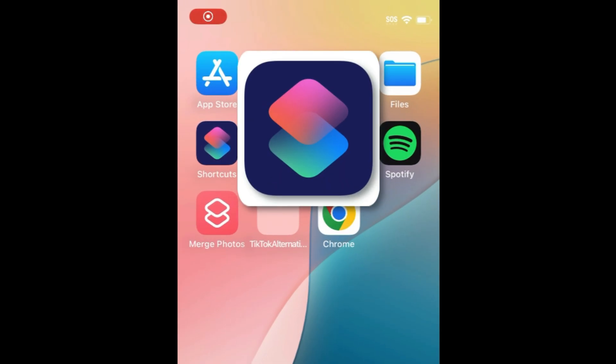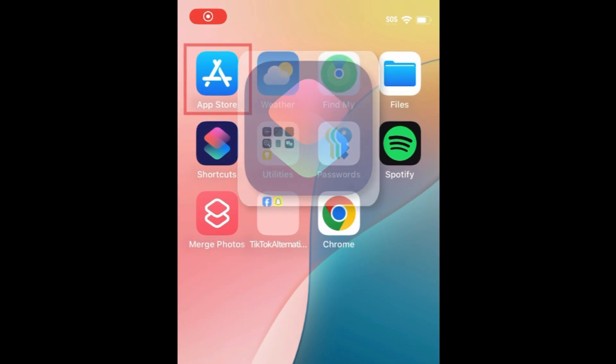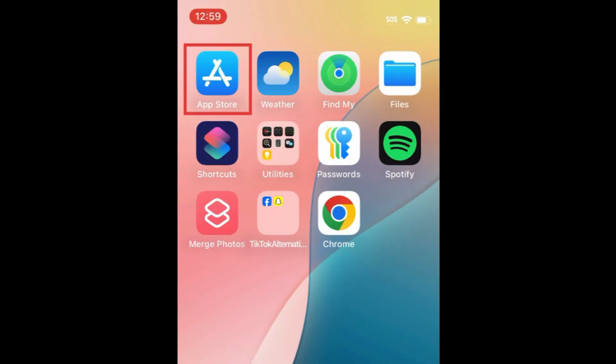To create our collage, we're going to use the Shortcuts app that comes built into your iPhone. If you've previously deleted this app, you can re-download it for free from the App Store.